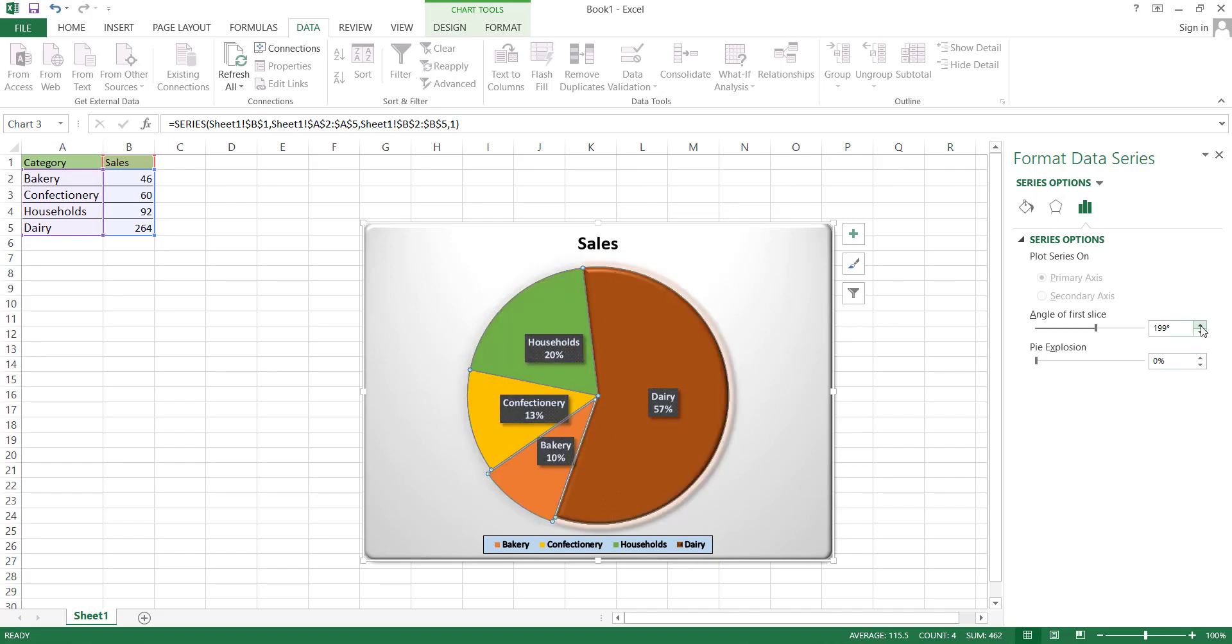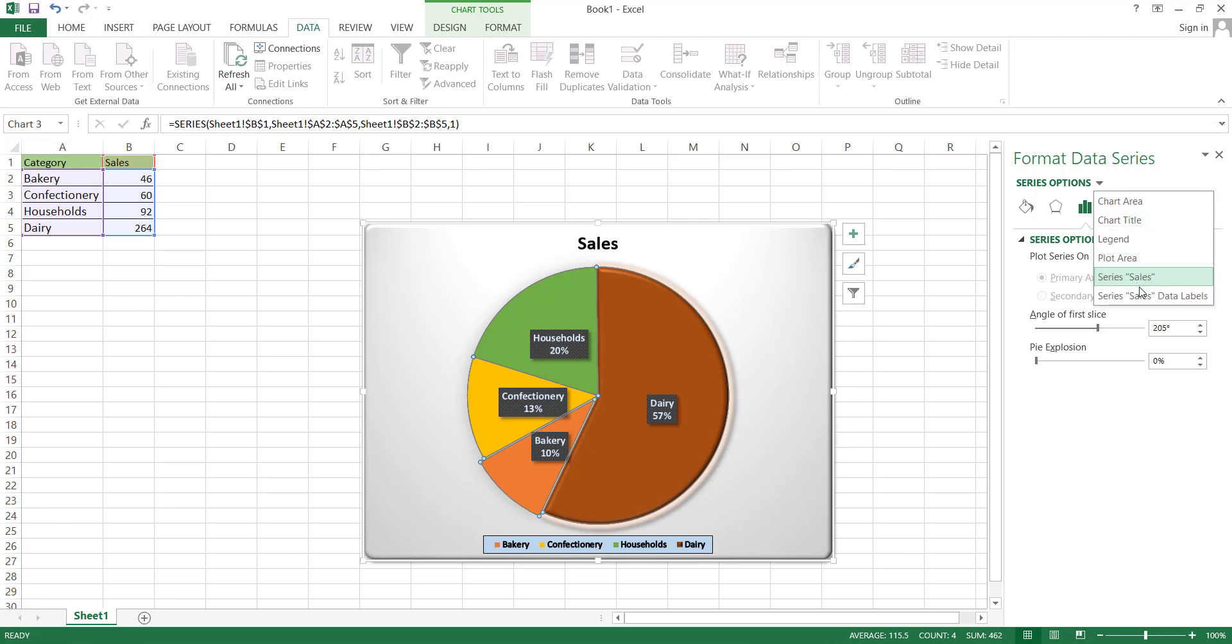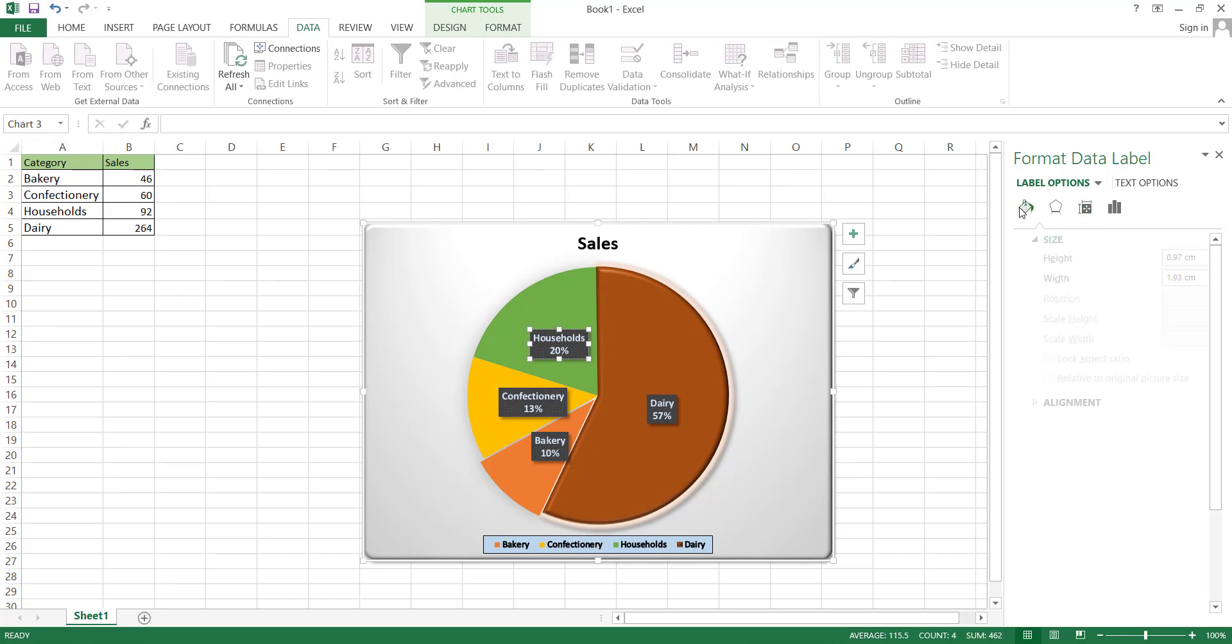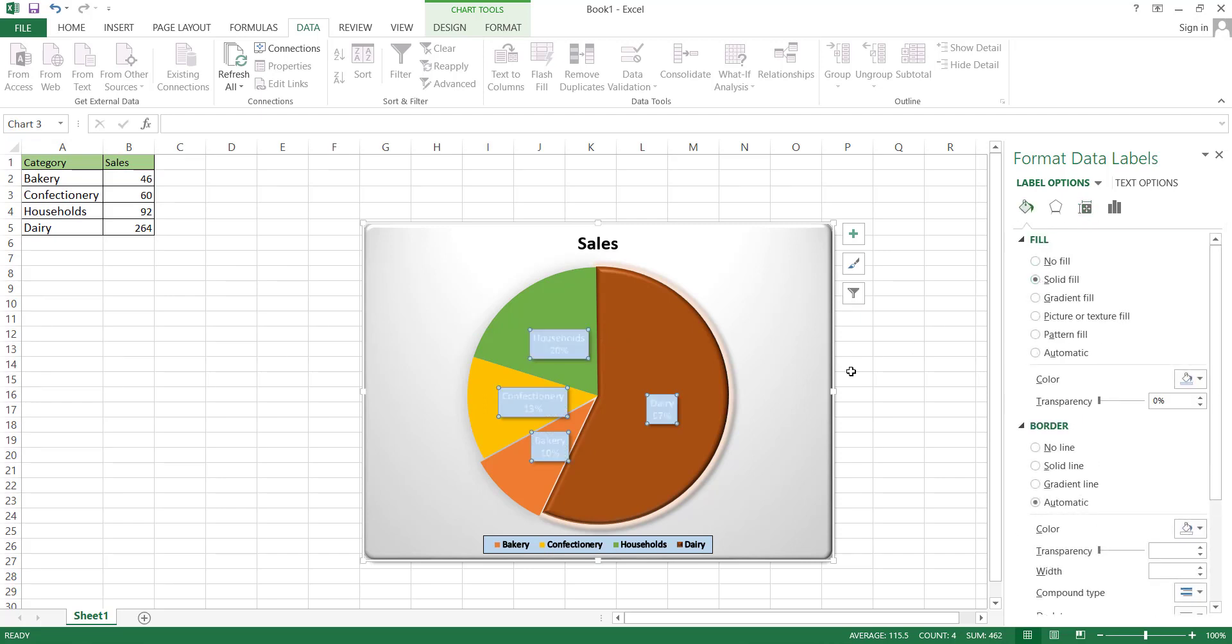Furthermore, you can adjust the angle of the slices from this tab. Now, the last option to edit is data labels. For almost every option, the editing tools are the same with slight variations. For instance, the first option here is fill, where you can choose to fill the text box with a solid color, gradient, or pattern fill, etc.